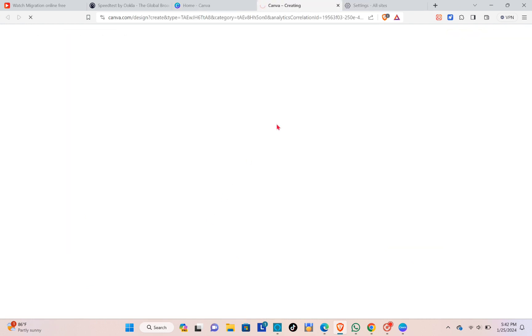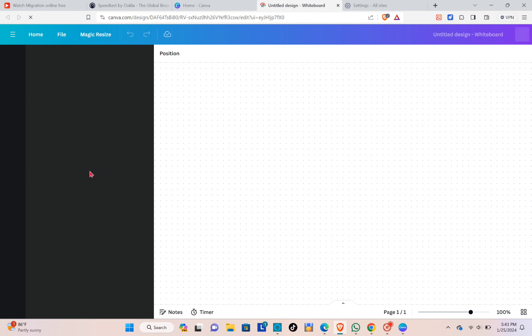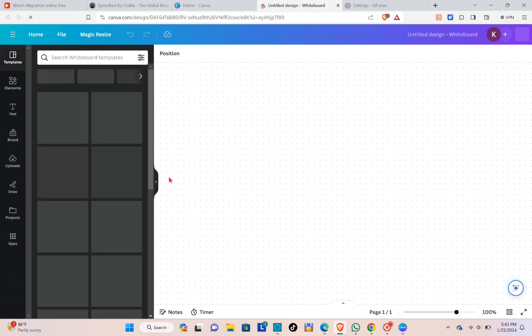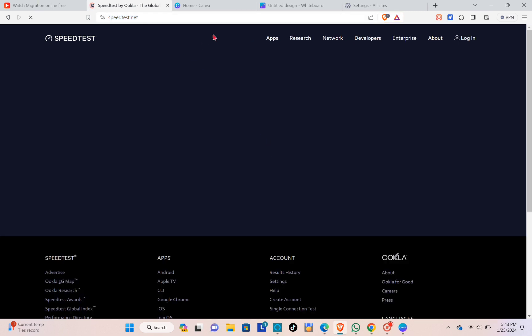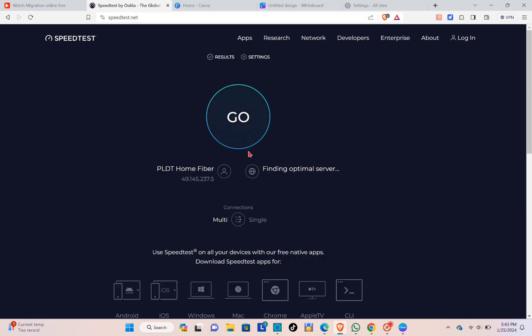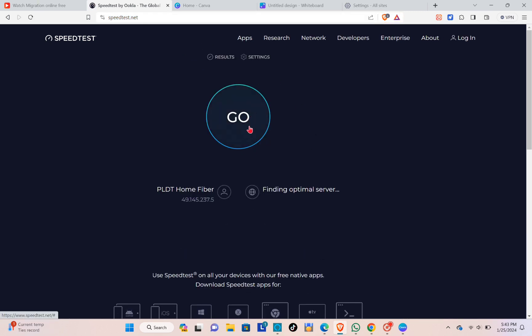you're connected to a reliable internet provider. You can use a speed test to double check your internet connection because one of the main factors why your Canva is loading very slow is because of your internet connection.